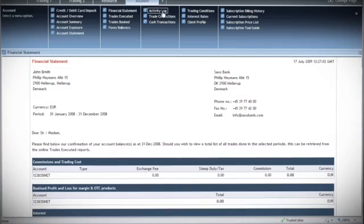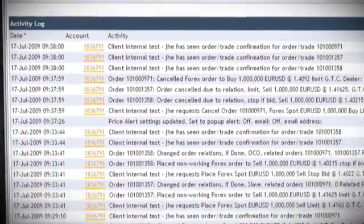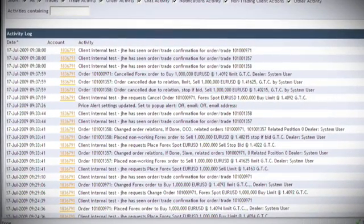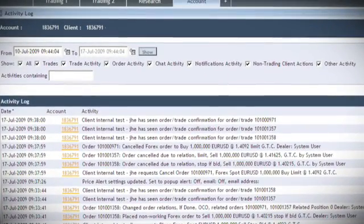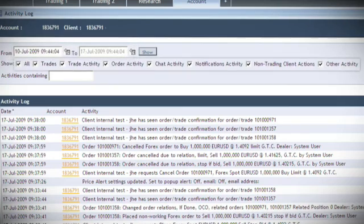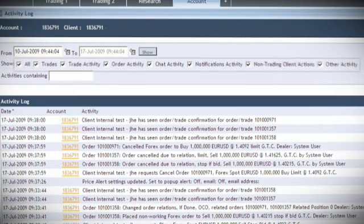The activity log will provide you with an overview of all the activities related to your account. This can also be filtered to display a certain period in time by using the date fields at the top. Furthermore, by clicking the checkboxes, you can filter on activity types, or you can use the custom filter tool.